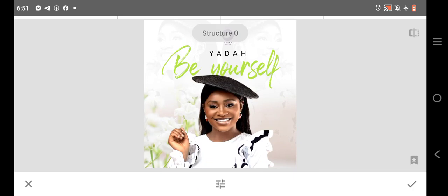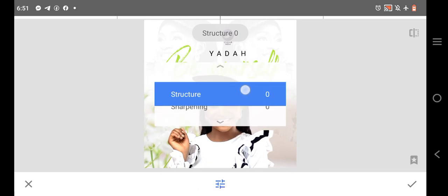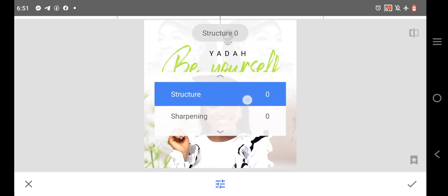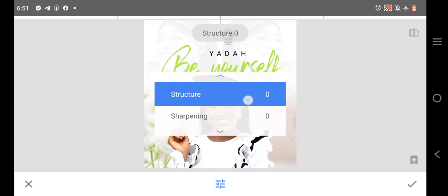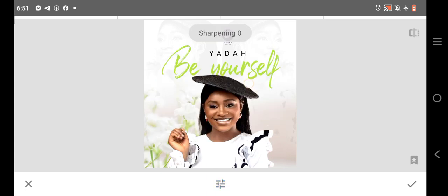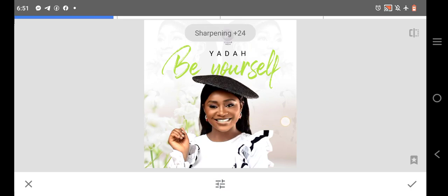How do you do that? Come over here, click on Details. That is the sharpness. Hold your screen and move it a little. You see sharpening, you see structure. The structure is the background, the sharpening is for the image especially.